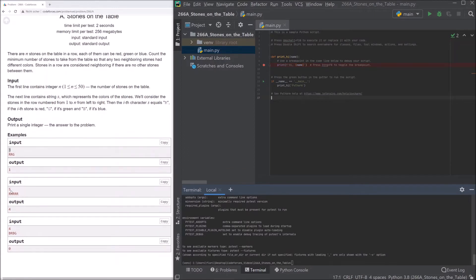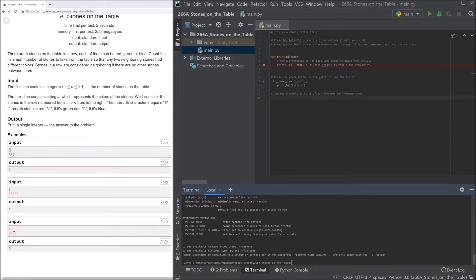Same in here with the second example. There we have five red stones besides each other. That means we have to take four of them away. So the output is four. Here we have blue, red, blue and green. So they all have different colors. That means we don't have to do anything.